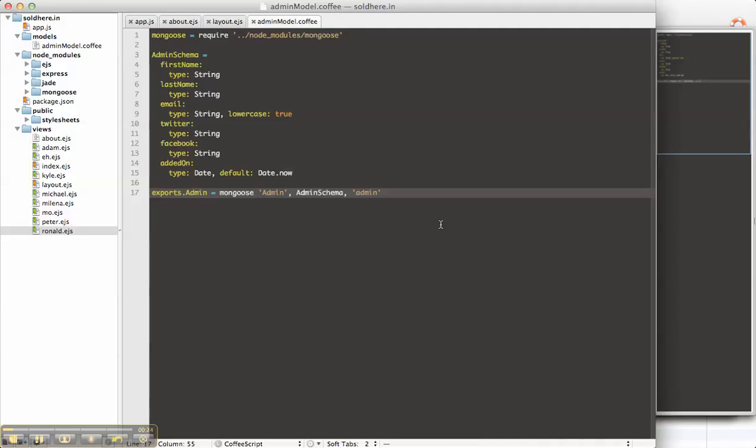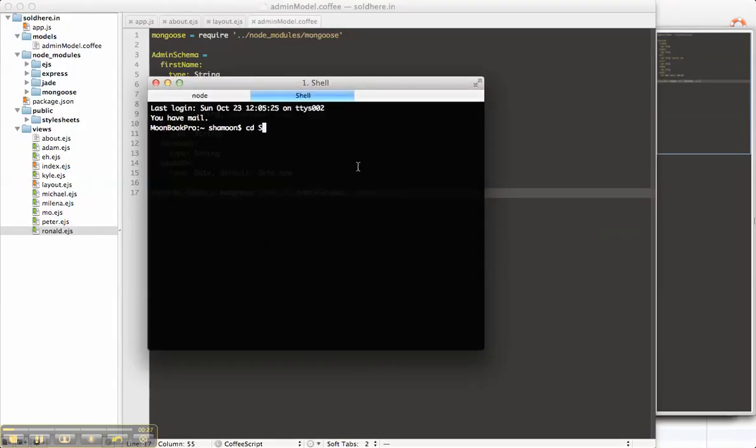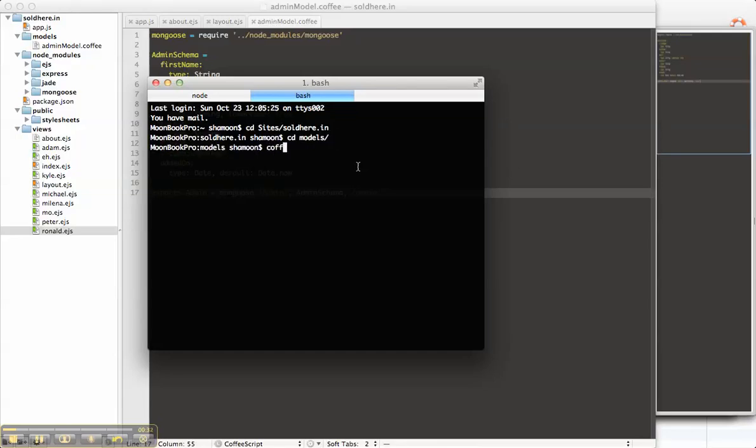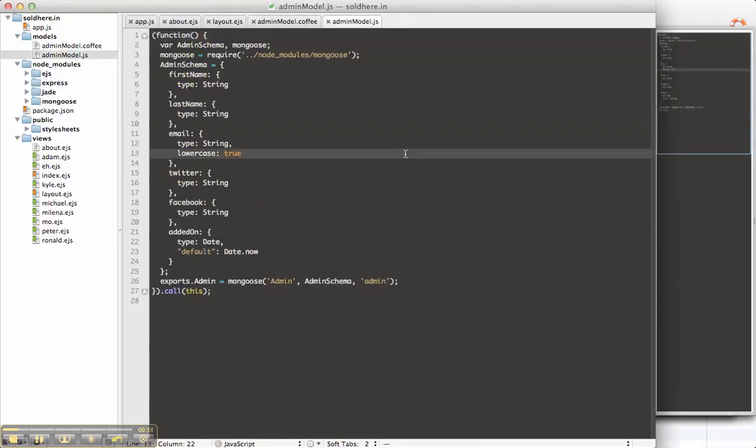So this is the coffee file. To compile to JavaScript models, we can use the coffee compile admin model command and that creates the JavaScript file.